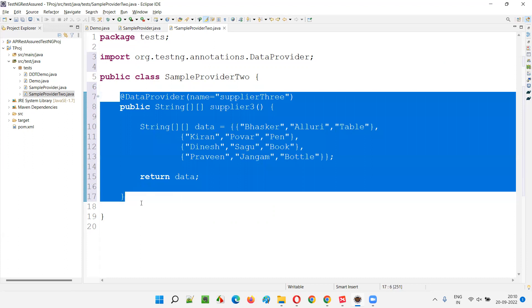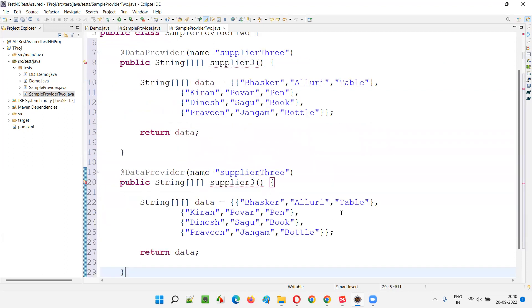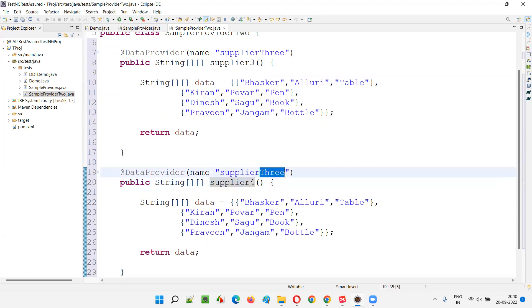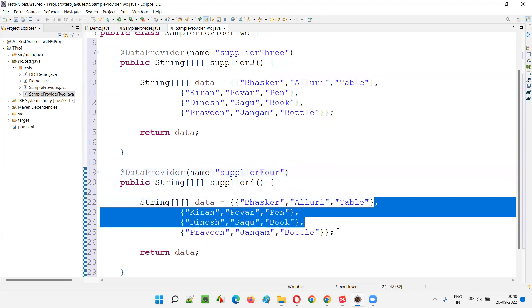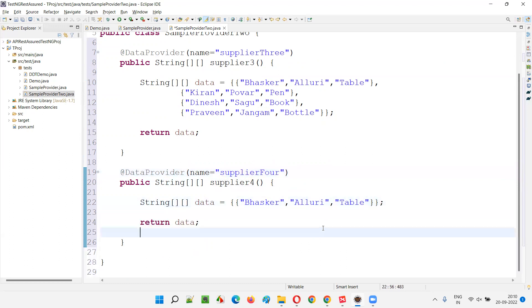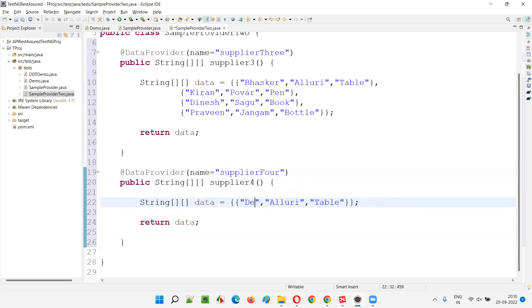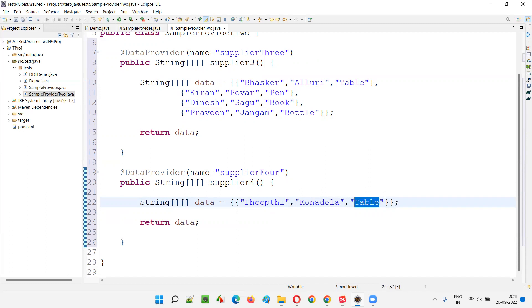Similarly, I'll create one more data provider which only passes one set of data. Let's say this is supplier four — the name is supplier four — and here I only want to pass one set of data, not multiple. I'll give some names: Deepti, Conadela, and Gold.